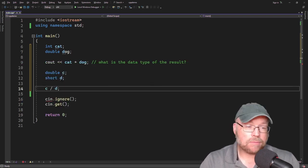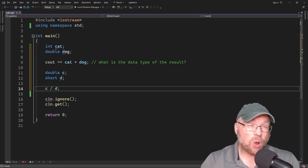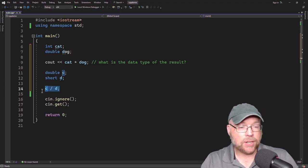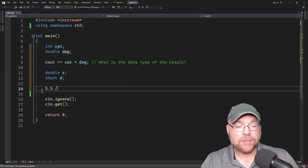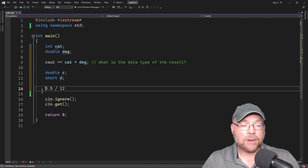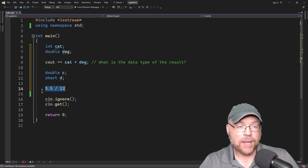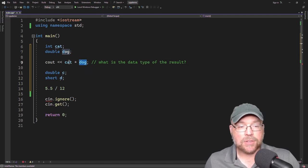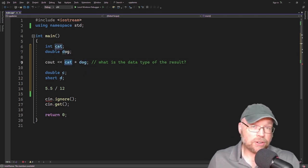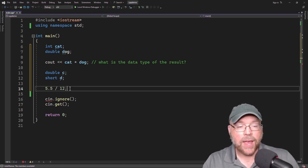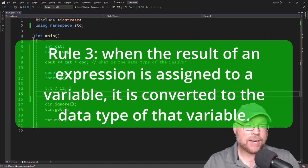Rule two: when you have an operator working with values of two different data types, the lower-ranking one gets promoted to the type of the higher-ranking one. In an expression like 5.5 divided by 12, the 12 is an integer and gets promoted up to a double, since the literal 5.5 is a double. Another example: our cat is an integer and our dog is a double, so the cat gets promoted to a double, and this occurs before the multiplication takes place.